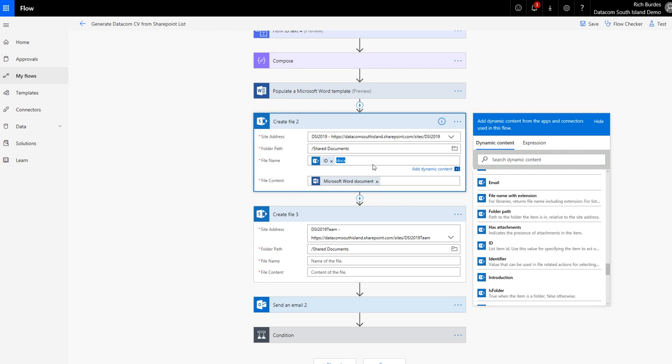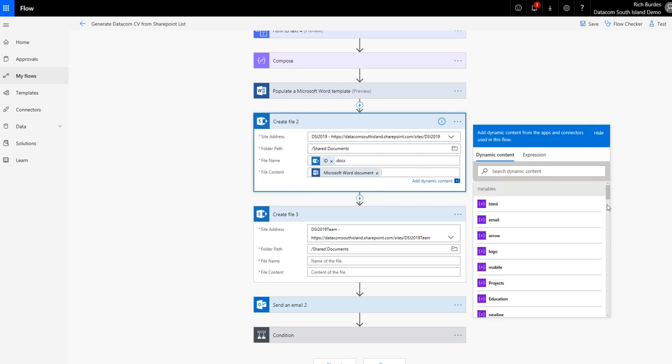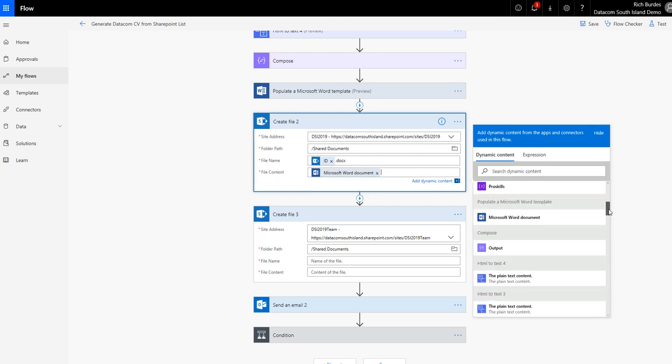And then the super easy bit for the file content. Normally with the OneDrive step you'd put in OneDrive file content. But for this one, you just take the step from populate Microsoft Word template. That's it. So on this side, the content section, you're going to have that. Basically it's a populate Word document. And that's all you put in. And it's done.